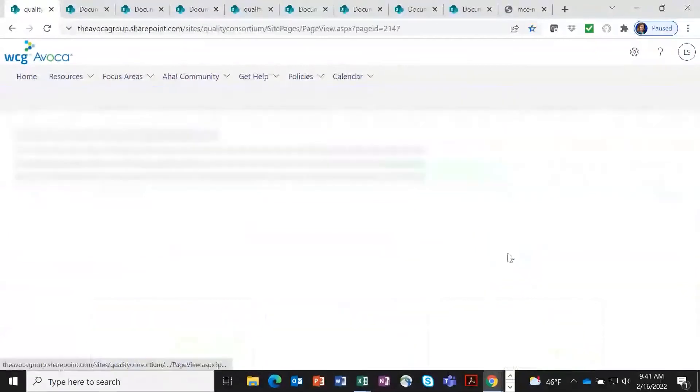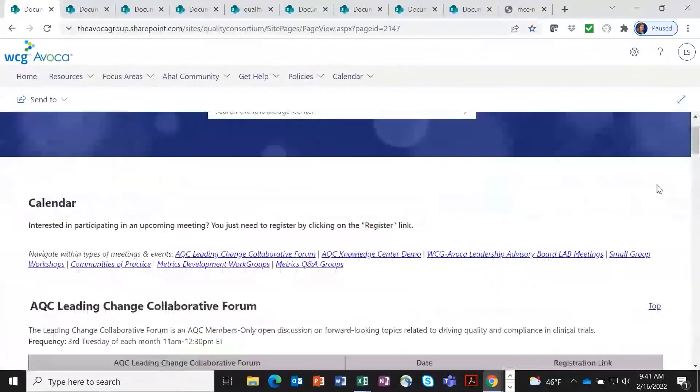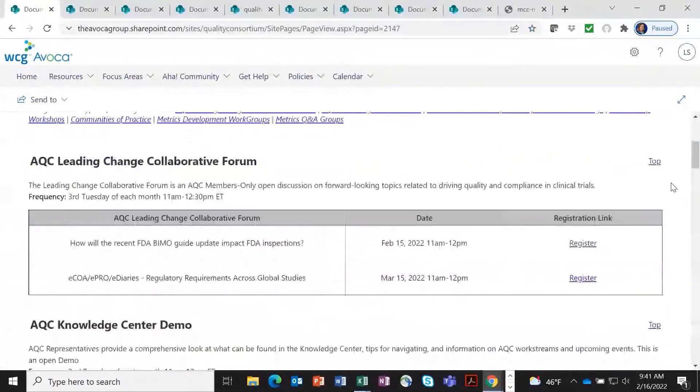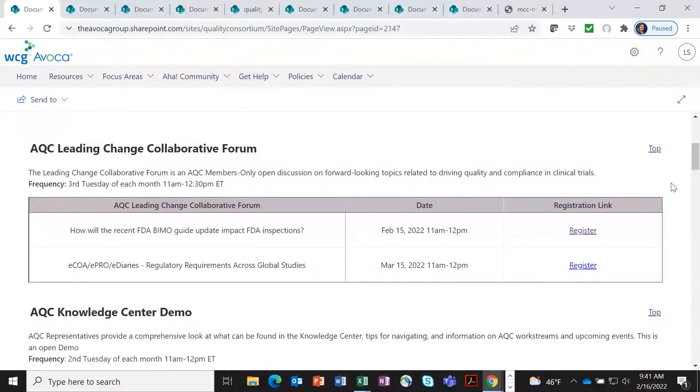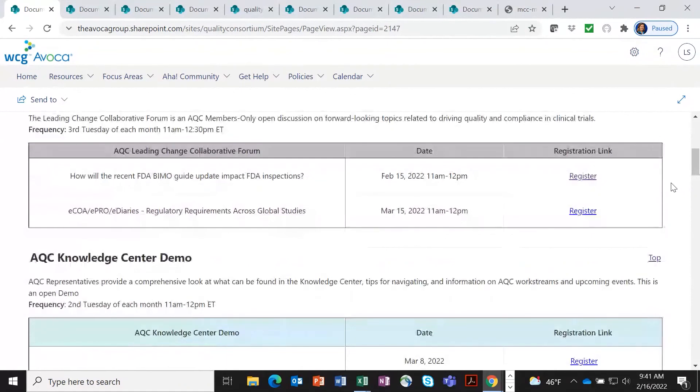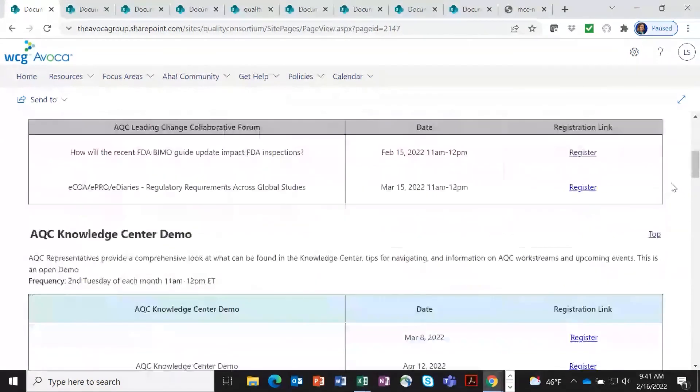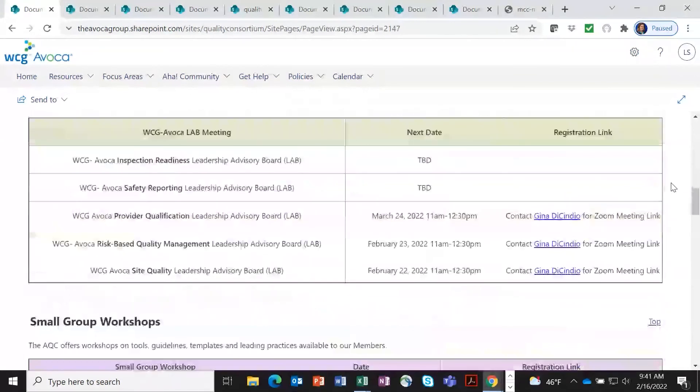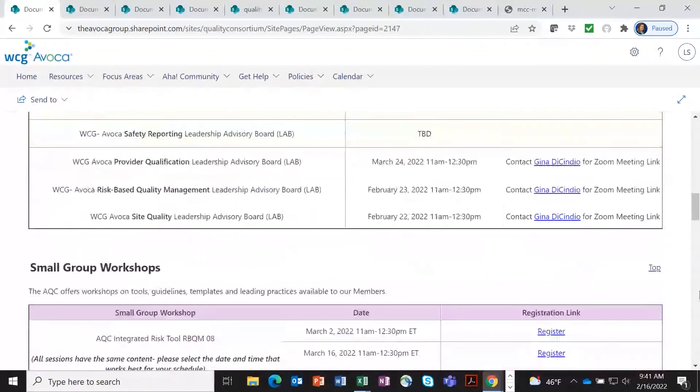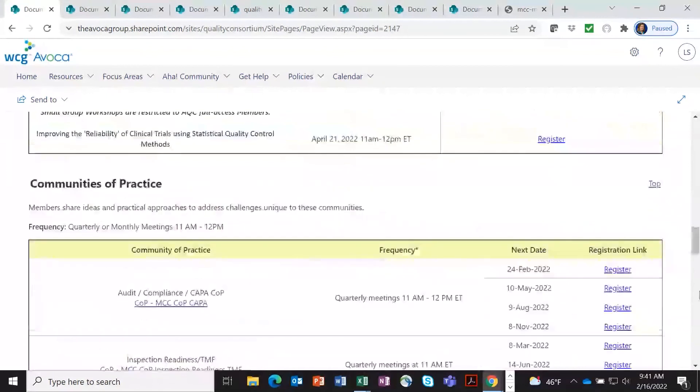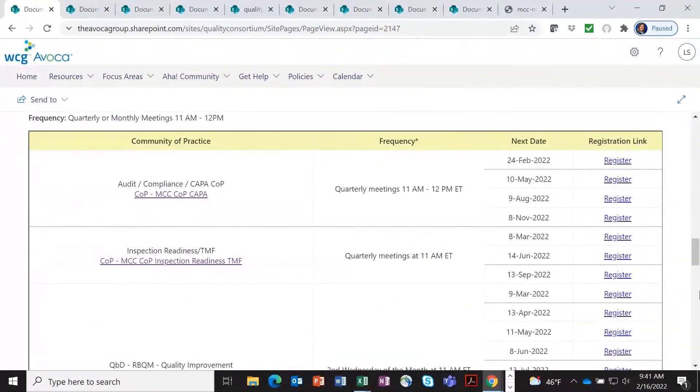The final thing I want to show you is we have a meeting calendar. This gives you a really great opportunity to get an overview of all the different ways that our members can collaborate. And we've now got the calendar all in one place so people can register. As you can see, we have quite a few different options and topics. We've got inspection readiness, safety, et cetera.